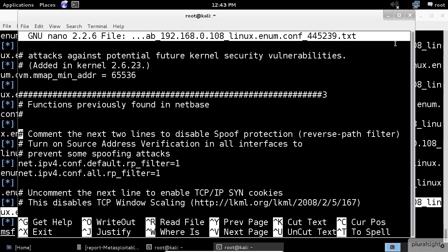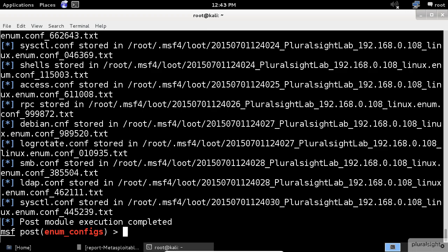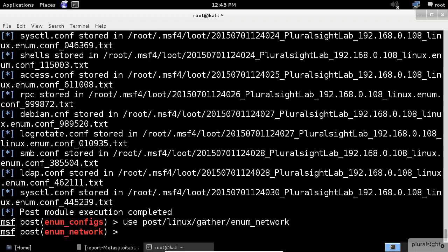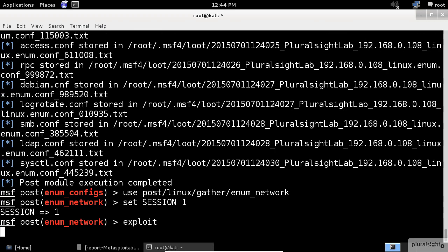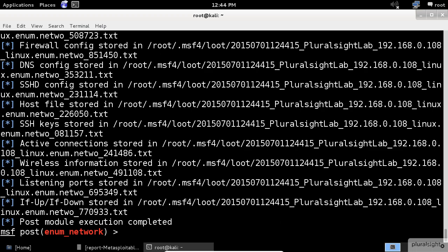Let's close it and go back to our main window. This time, we will enumerate the network configurations with the enum_network module. Same as before, the enum network command saved all the findings in text files so we can check them out later.